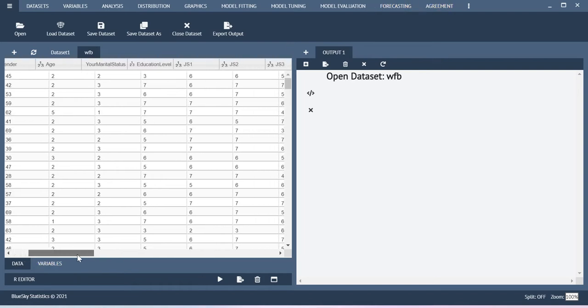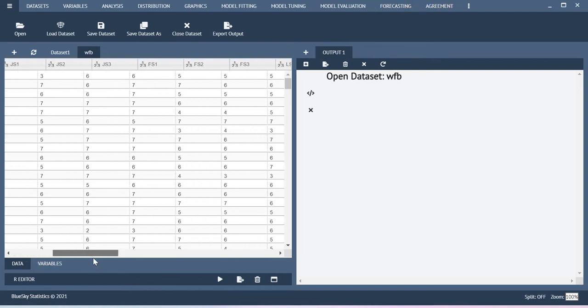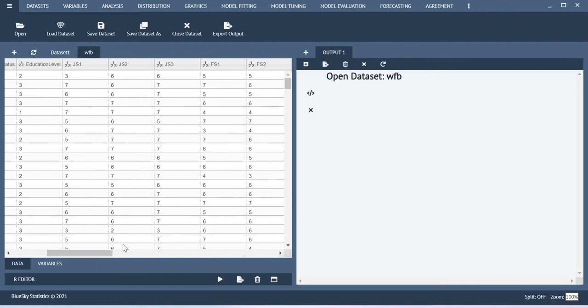Before that, let me give you some explanation about the data. Here I have a construct called Job Satisfaction which is measured using three items. I have the item level information here: JS1, JS2, JS3.